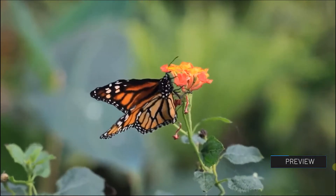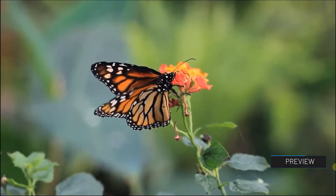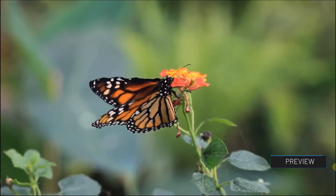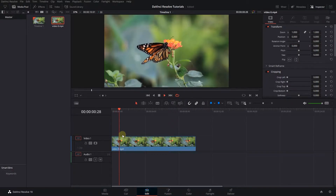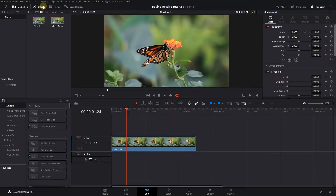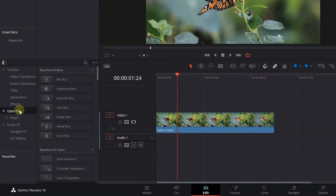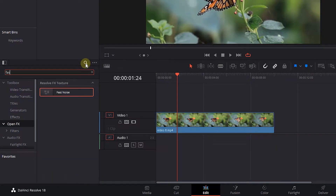How to make video look like it is underwater in DaVinci Resolve. To begin, I added a video to my timeline. Go to the effects panel, click on Open FX, and search for fast noise.